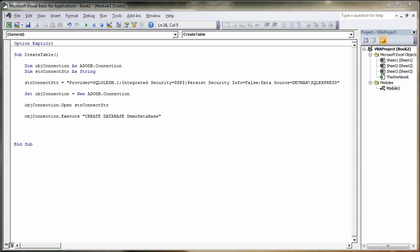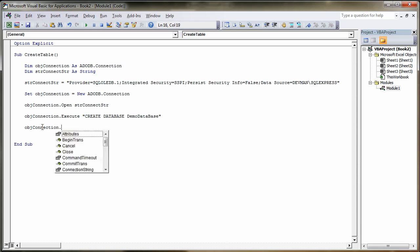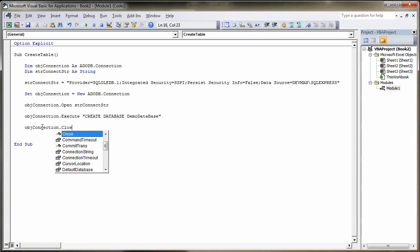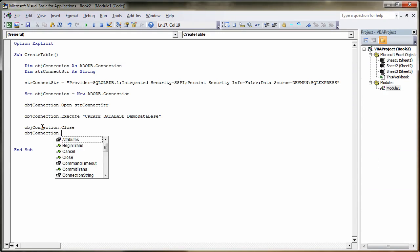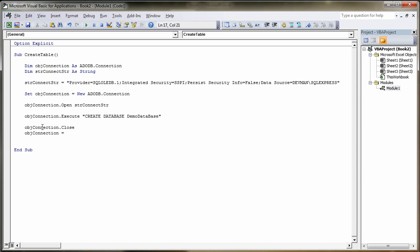So before we start filling the database, creating tables and whatnot, we're going to close the connection. objConnection.Close, and then we're going to set that to nothing, make sure we get all our memory back. Set objConnection equals nothing. That's that, and we'll try that.